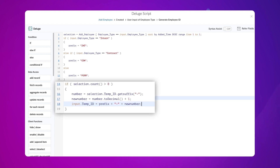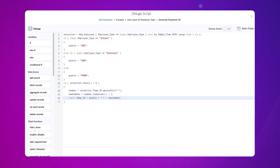Here, in the fourteenth line, we set a condition specifying that if the record stored in the selection variable is greater than zero, the actions in the sixteenth, seventeenth, and eighteenth lines of code will get executed. In the sixteenth line, we get the suffix of the hyphen from the temp ID field from the selection variable and store it in the variable number. Although the suffix of the hyphen is a numeric value, it is stored in the variable number as a string value. In the seventeenth line, we convert that string value to a numeric value using the two decimal function and add one to it to generate the consecutive series. In the eighteenth line, we combine the prefix of the chosen employee type, hyphen, and the new suffix stored in the new number variable.